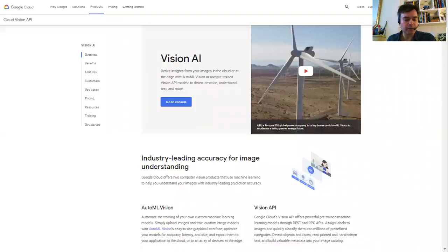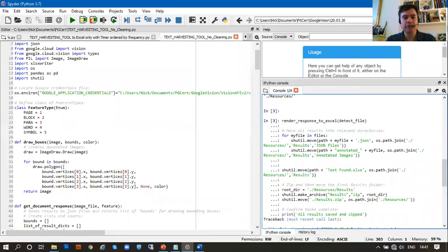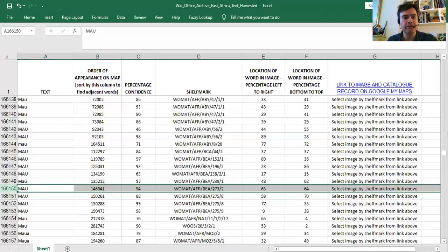I noticed that Google provides a service called Google Vision API, so I developed a software tool that uploads batches of images to the API and then teases out of the response the words found, the shelf mark of the image on which each word is found, and the location of the word within each image, and then presents the results in a single spreadsheet which after cleaning holds around 318,000 pieces of extracted text.